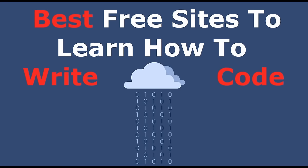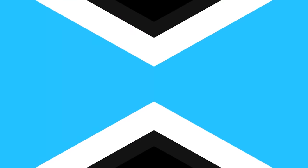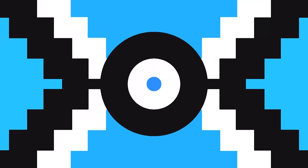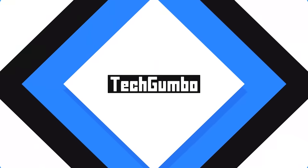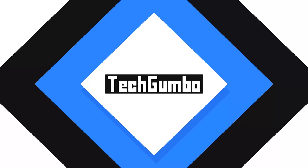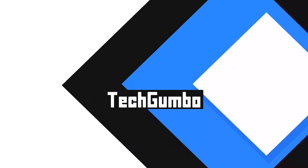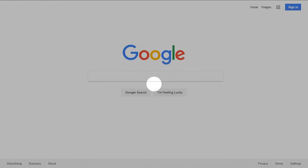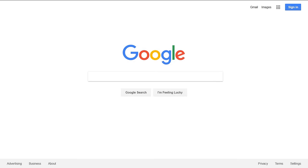In today's video I'm going to show you the best free internet sites where you can learn how to write code. This list is going to be in no particular order. They all offer their own benefits and it really depends on your learning style.